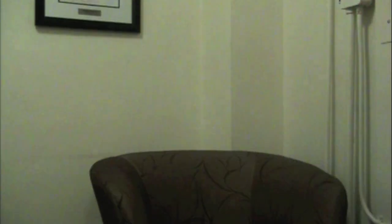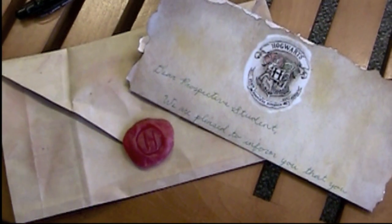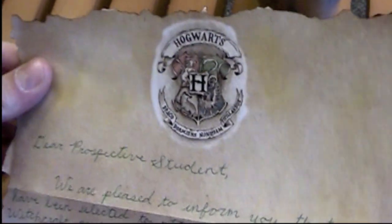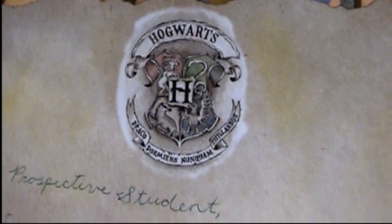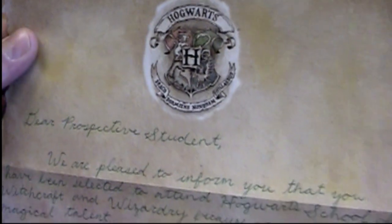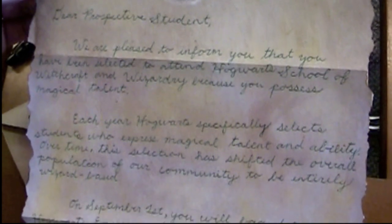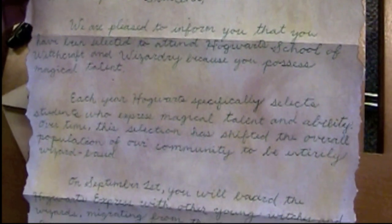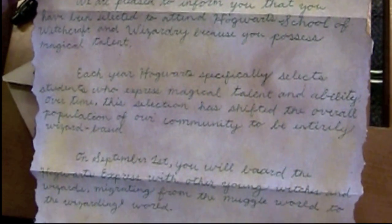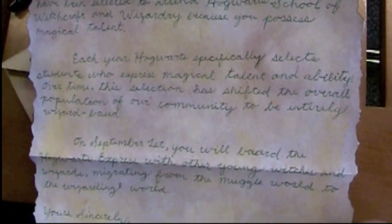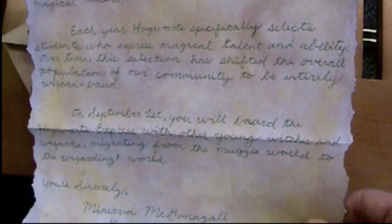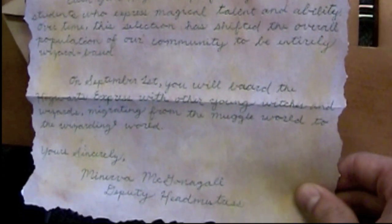A student finds biology boring and goes to check the mail, discovering a Hogwarts acceptance letter: 'Dear prospective student, we are pleased to inform you that you have been accepted at Hogwarts School of Witchcraft and Wizardry because you possess magical talent. Each year, Hogwarts specifically selects students who express magical talent and ability. On September 1st, you will board the Hogwarts Express, migrating from the muggle world to the wizarding world. Yours sincerely, Minerva McGonagall, Deputy Headmistress.'